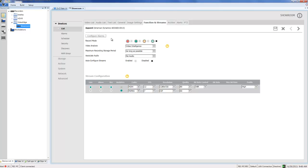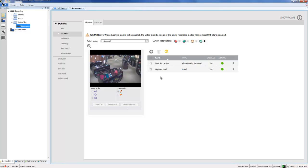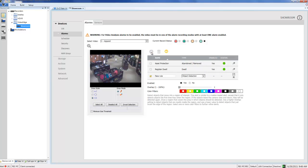Now I'm ready to go ahead and set the alarm itself up, so I'm going to choose Alarms under Devices. I already have my camera selected from the dropdown because it was the first one in the list, so I'm just going to go ahead and choose the plus icon to add a new rule to this camera.